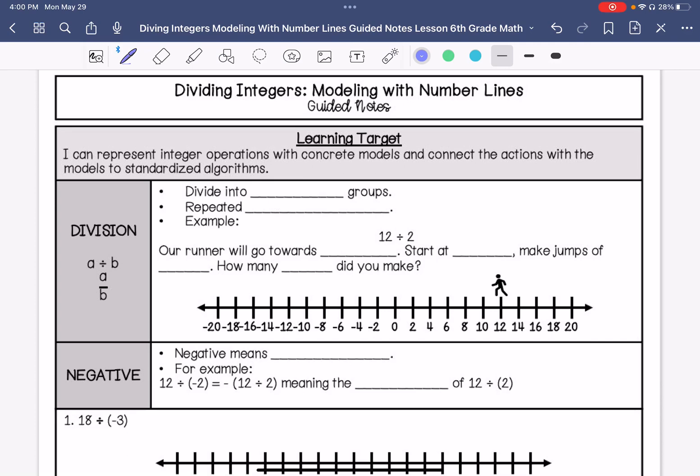In this video, we are dividing integers and we are modeling it with number lines. Our learning target is: I can represent integer operations with concrete models and connect the actions with the models to standard algorithms.